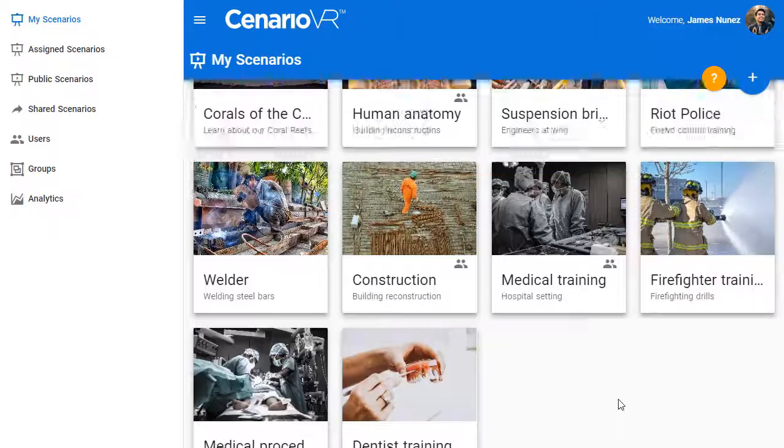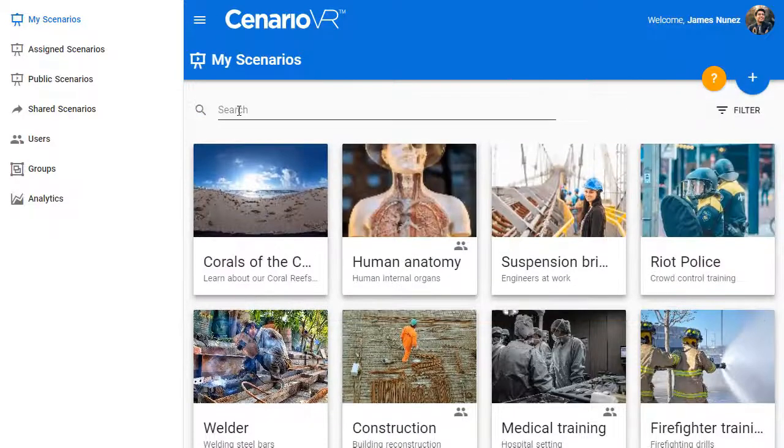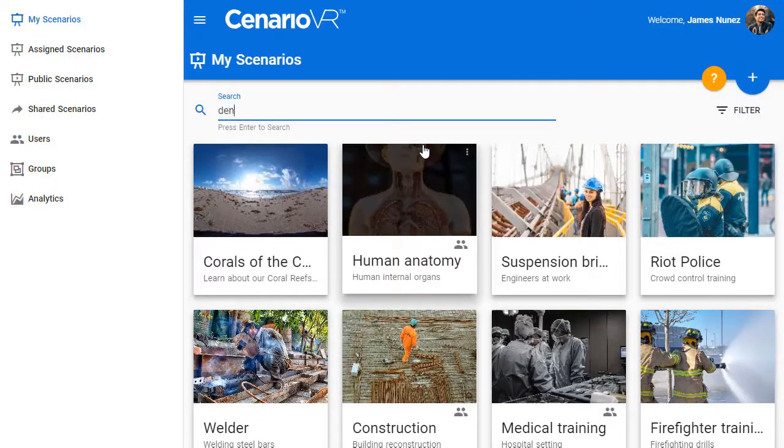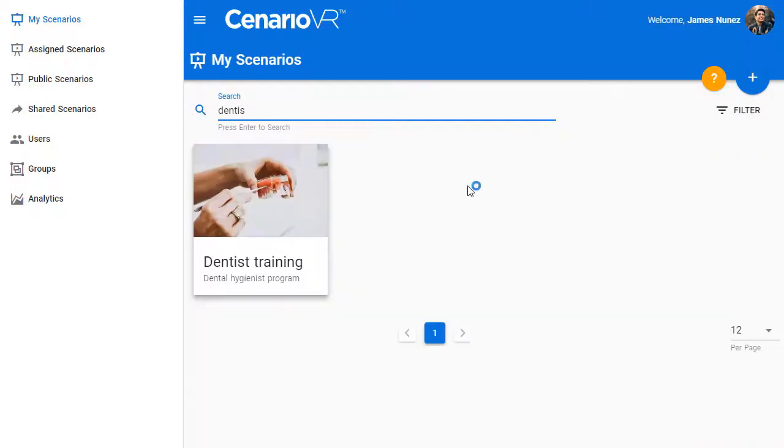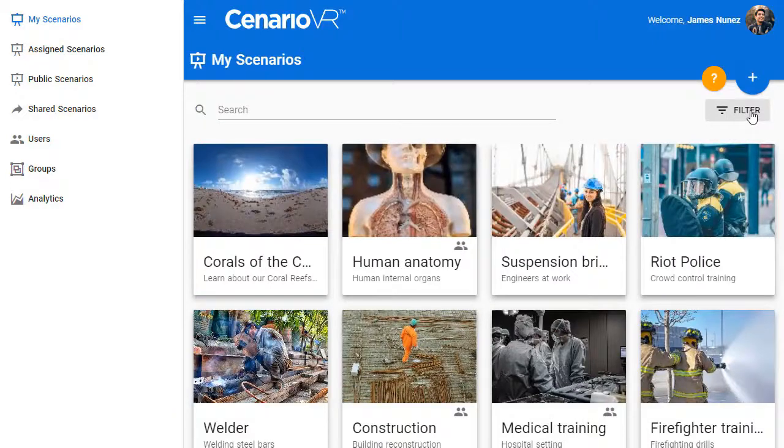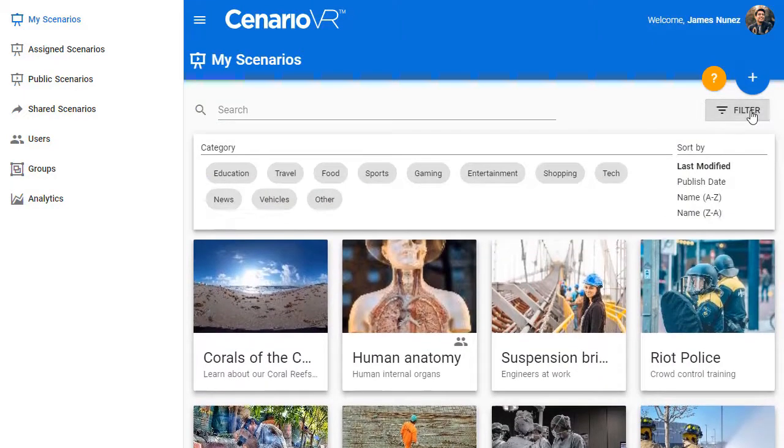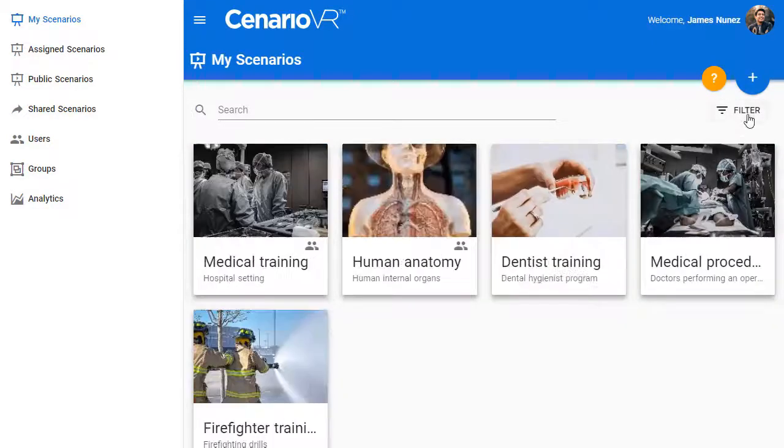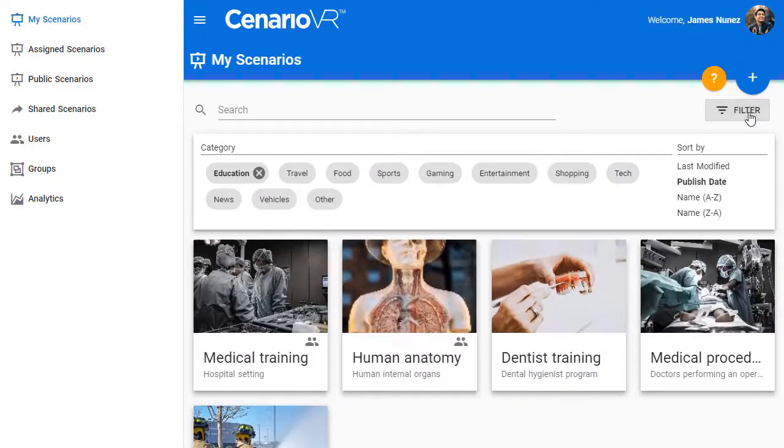For longer lists, select Search to quickly locate specific scenarios. Select Filter to narrow your search by category and use Sort to reorder the list.